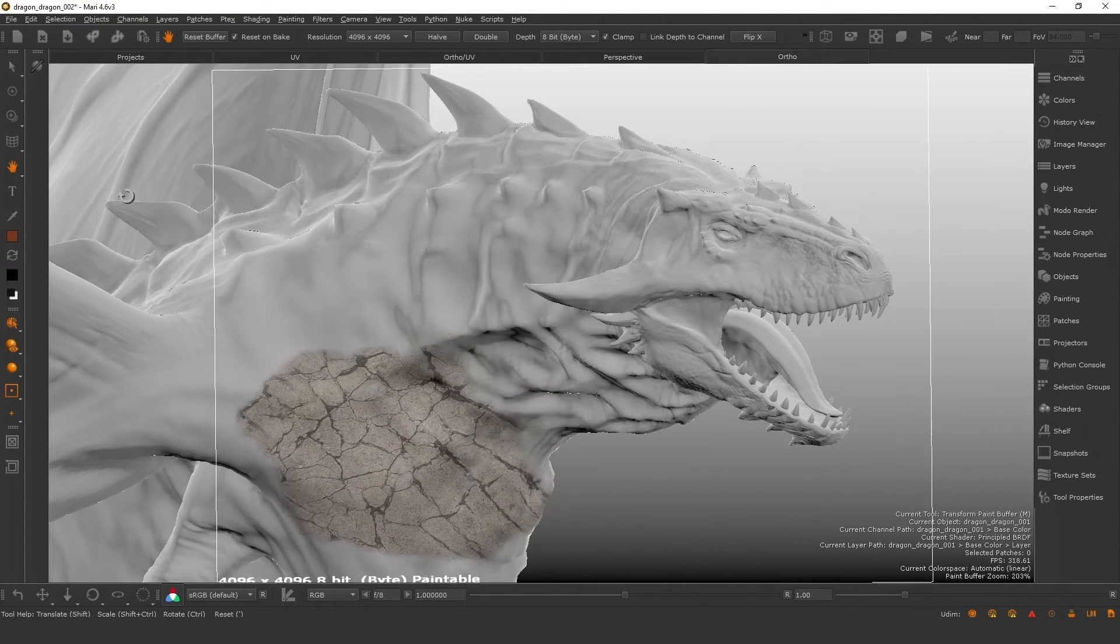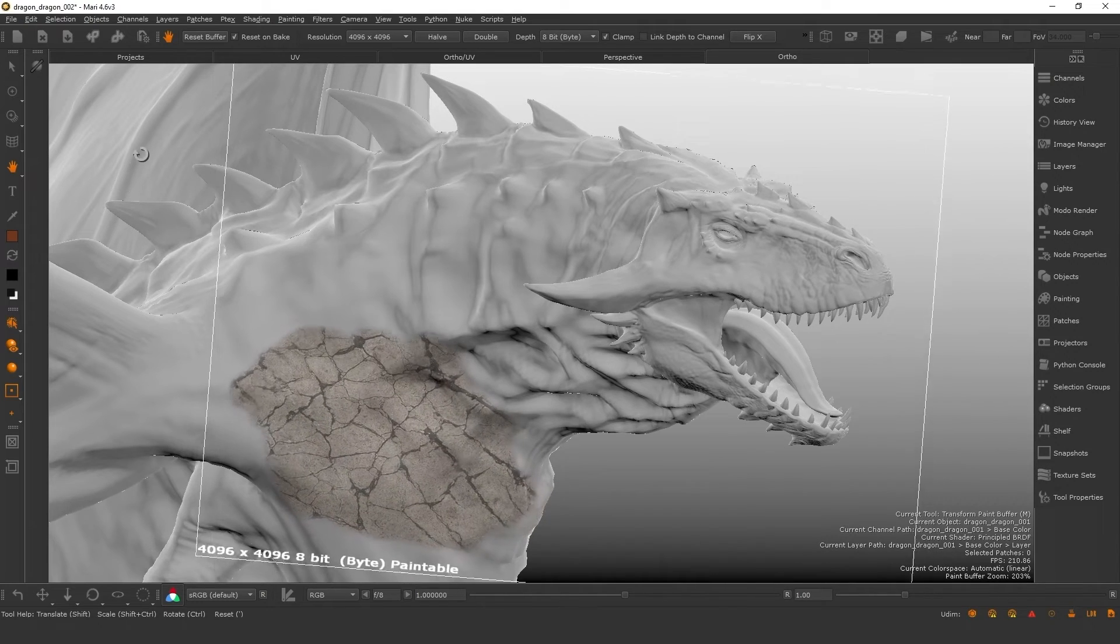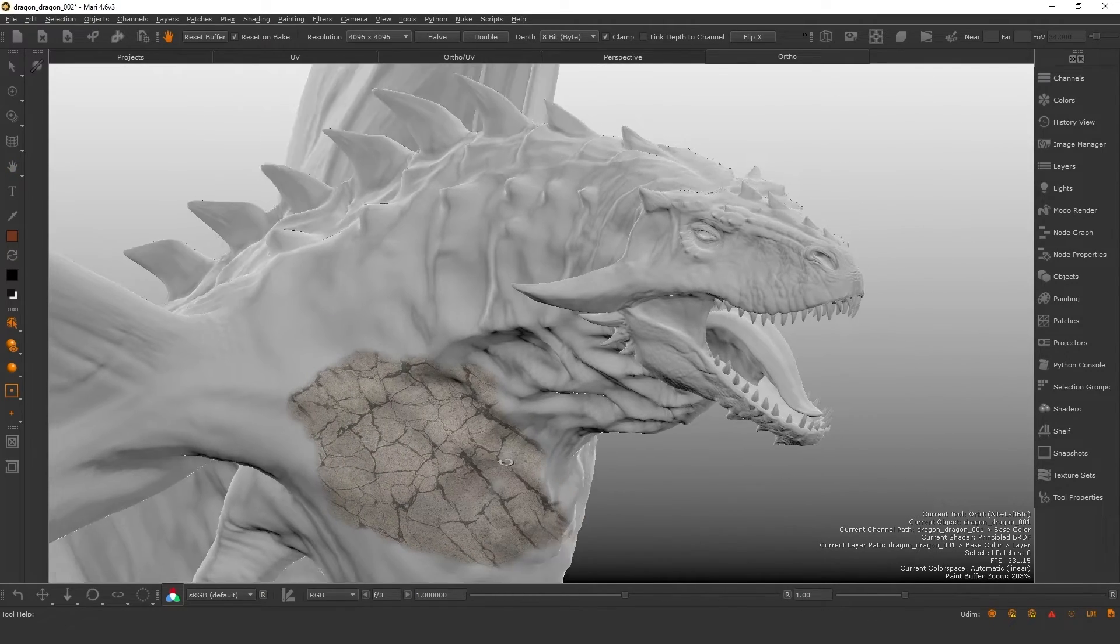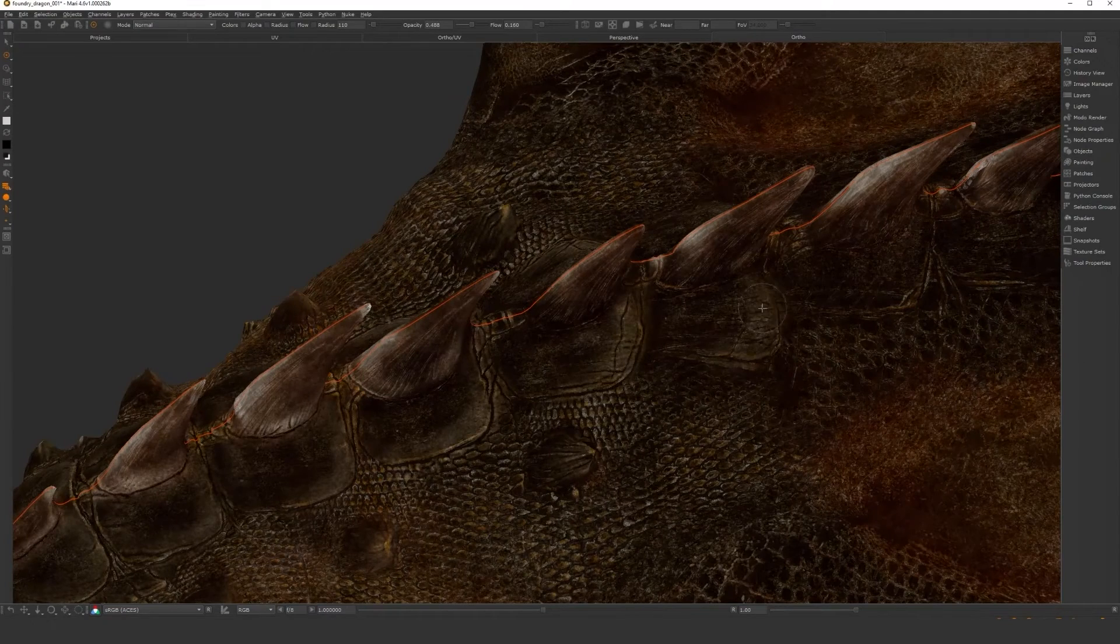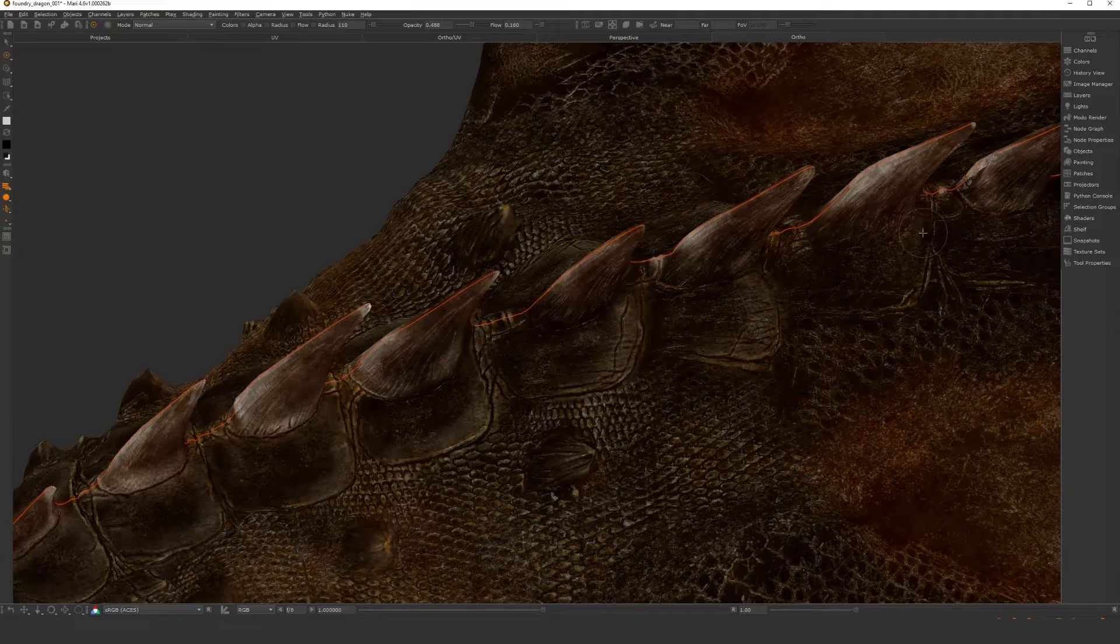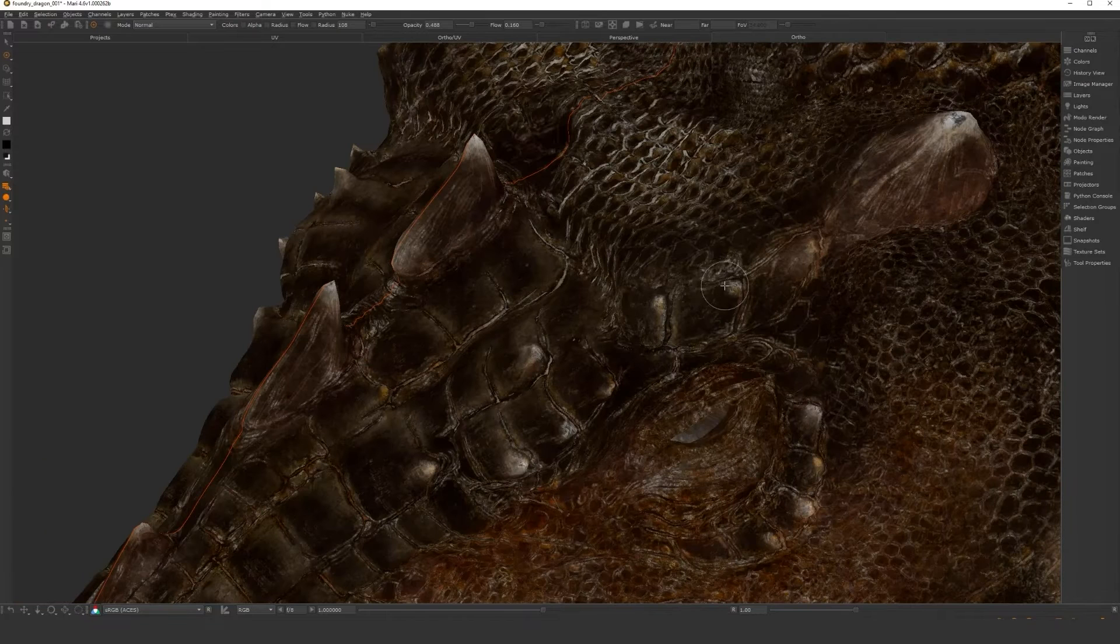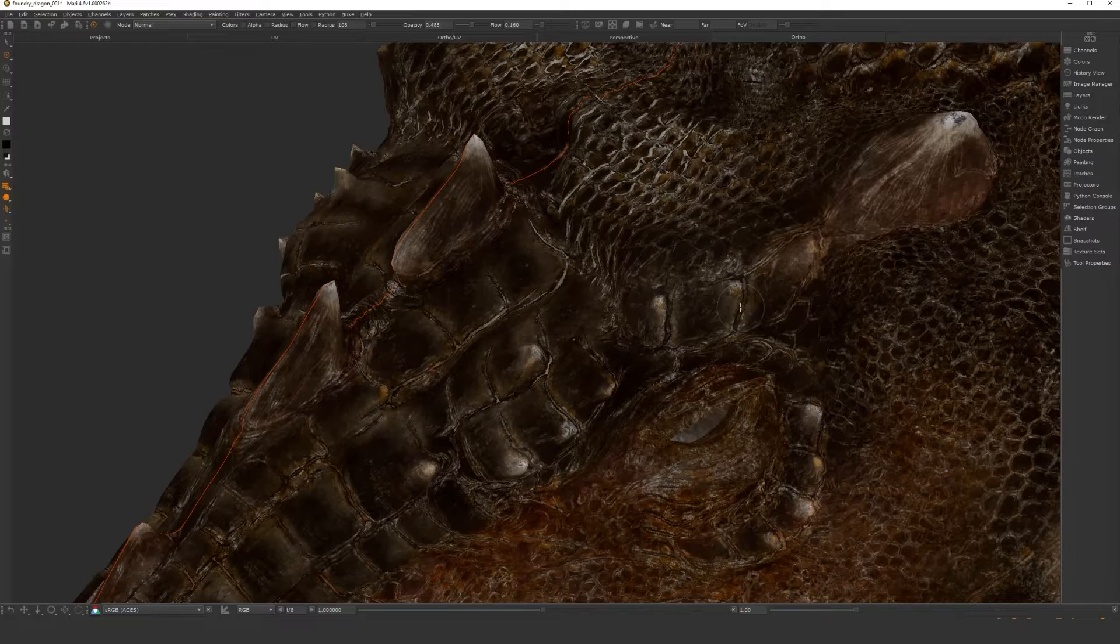Once you're happy, you bake the paint onto your model. This means it feels a lot smoother to just paint and allows you to make more artistic decisions on the fly, because Mari makes paint and UV calculations at bake time, not during paint time.